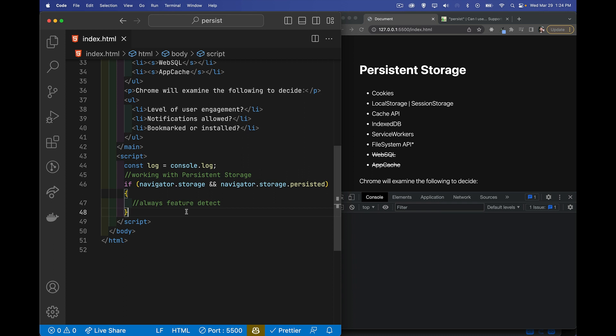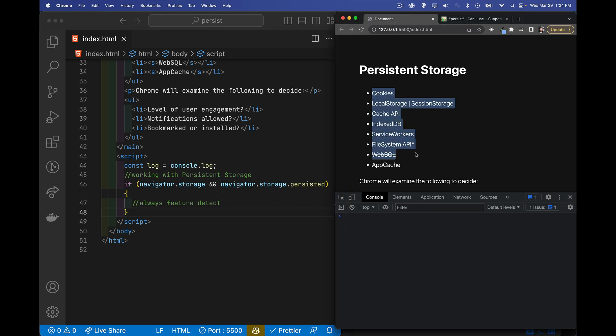All right, so today I want to talk about persistent storage in the web. Now in browsers when we're talking about storage, this is the list of things that we're talking about here. Well, really this top five.